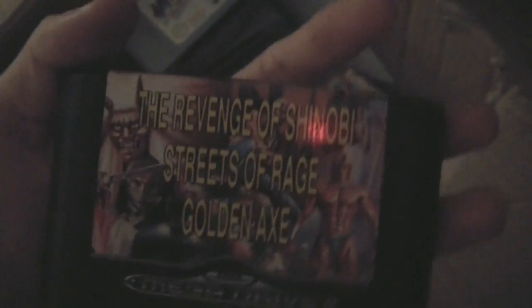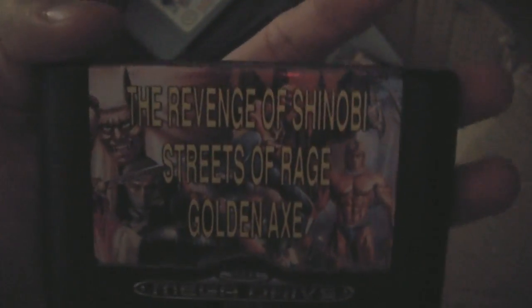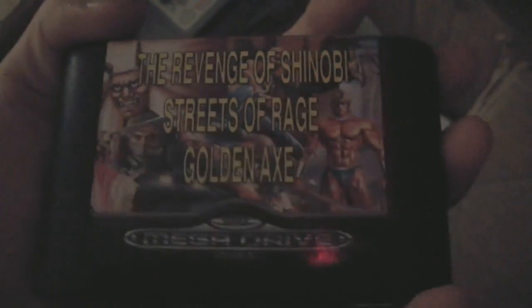Sonic 2. 3-in-1 game as well. Revenge of Shinobi. Streets of Rage. Golden Axe. It's just as common as muck, get that anywhere.